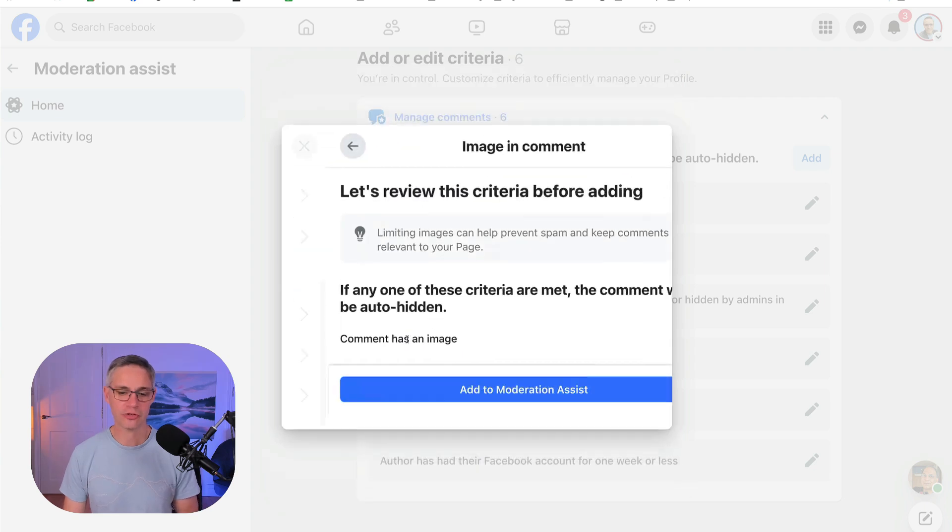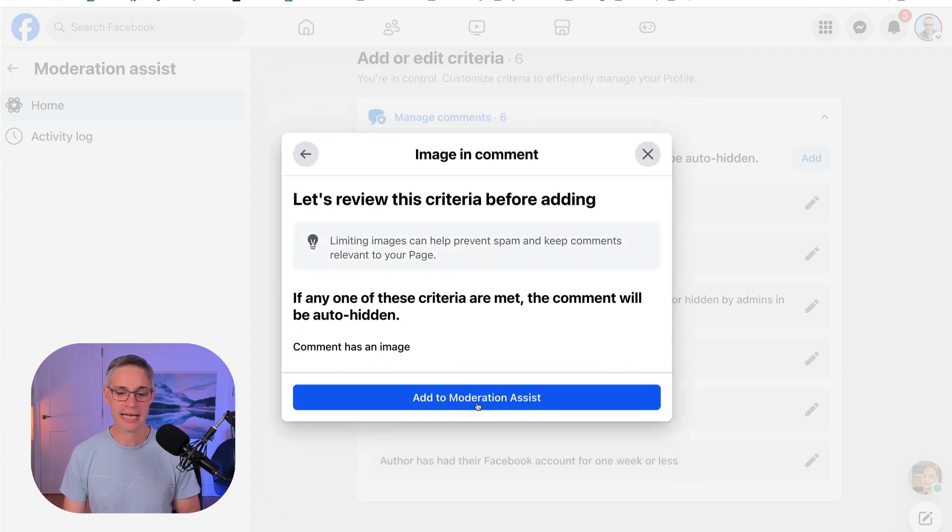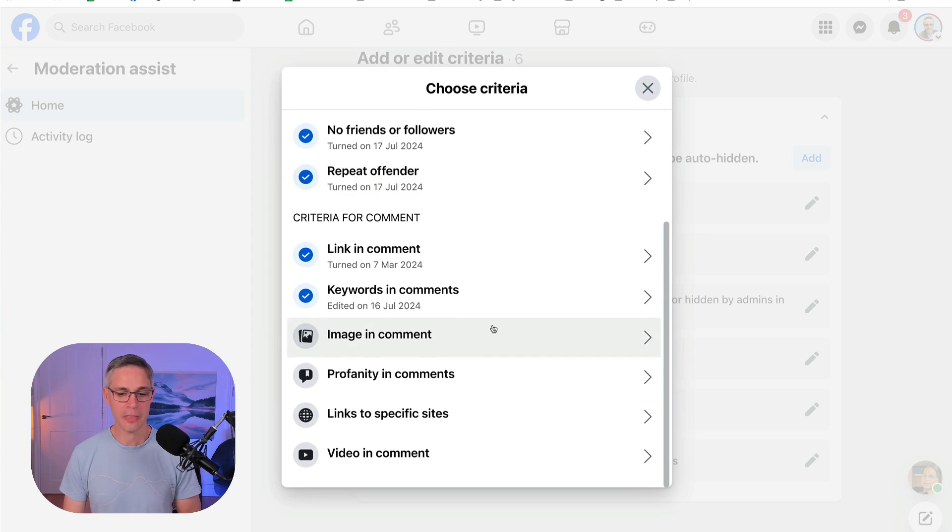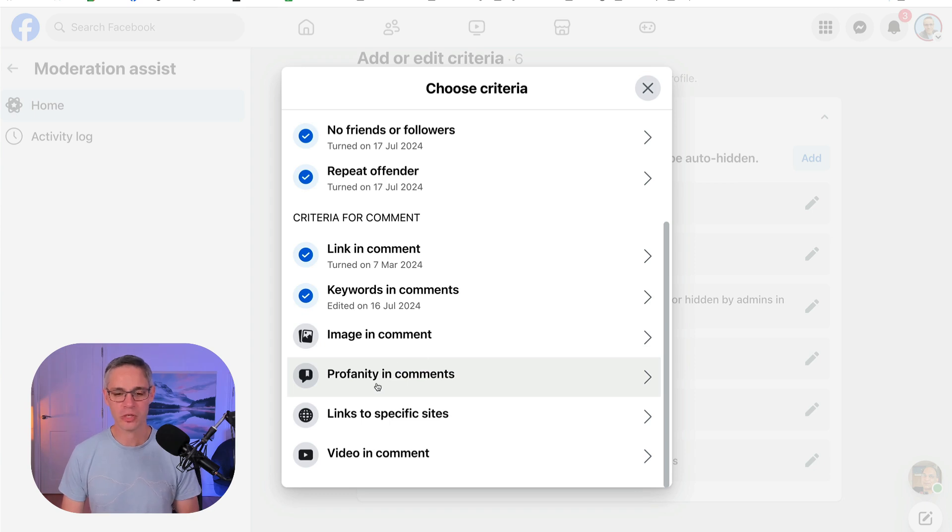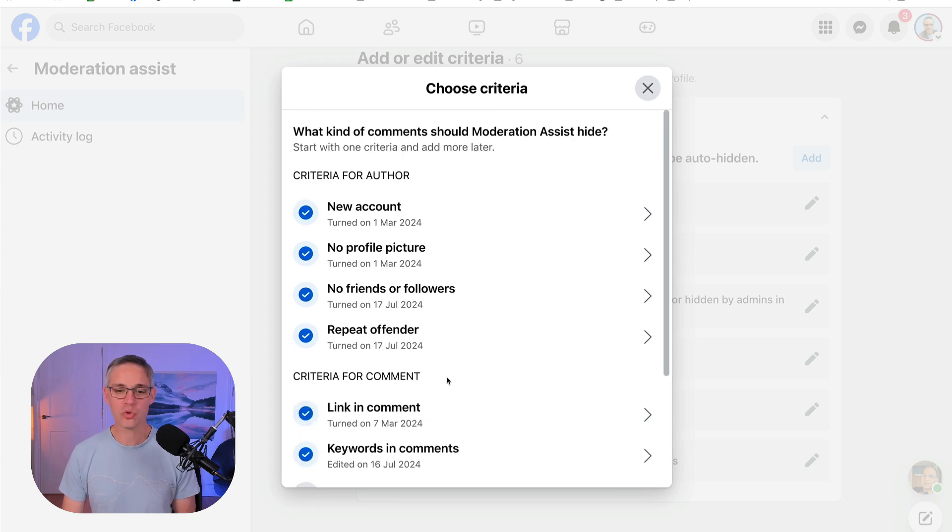I don't want those anymore. I want to hide them. So I'll literally just click on that and add this to Moderation Assist. And then if somebody swears a lot in the comments and my children happen to see it, obviously I'm going to want to start hiding that as well. But this is all I need right now.